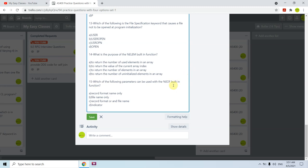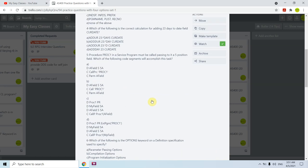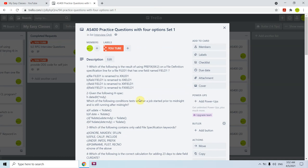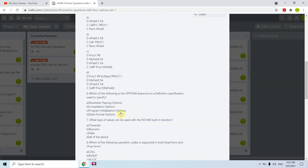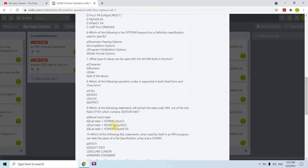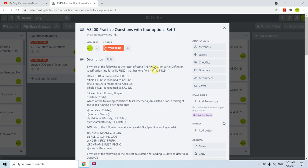Question fifteen: which of the following parameters can be used with the %EOF built-in function? When using %EOF while reading a file, we can specify either the file name or the record format name — both are valid. Record format name only — no. File name only — no. Indicator — no. The answer is C — both record format name and file name can be used. That covers all 15 questions. You can verify the answers at your end. That's all in this video — thank you and have a nice time.